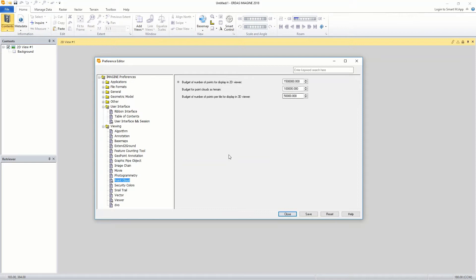Change the value in the budget of number of points for displaying 2D viewer field to 1.5 million. We will leave the rest as default values. Note that a higher number improves quality. A lower number increases performance. Click save and close to save your changes and close the preference editor.